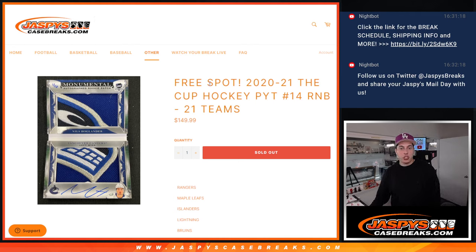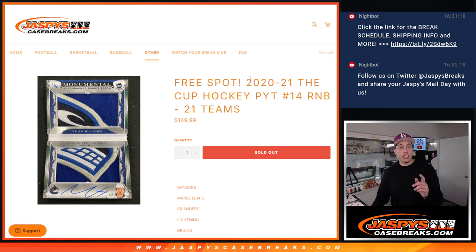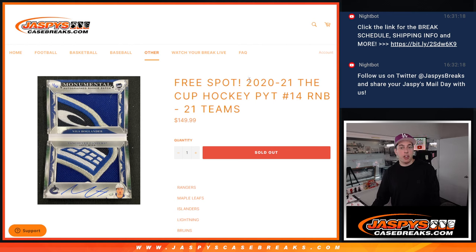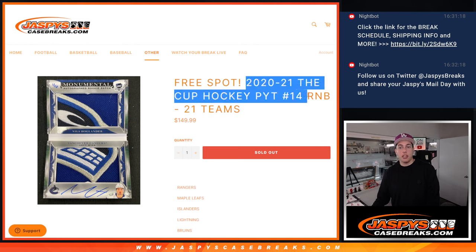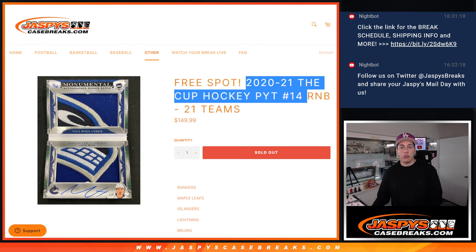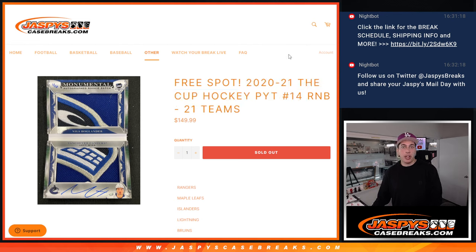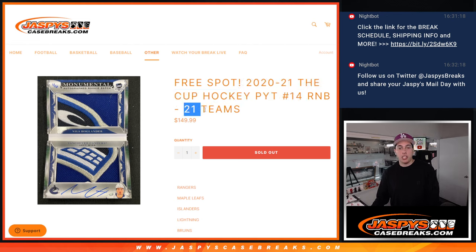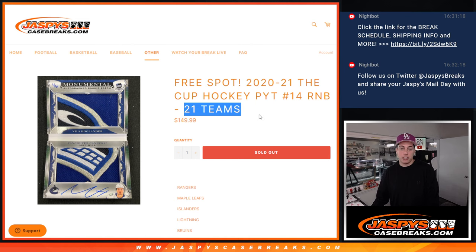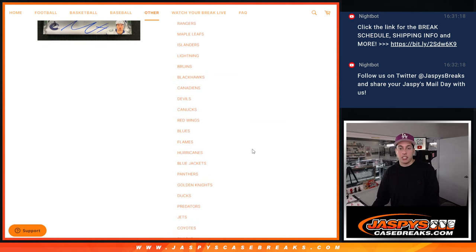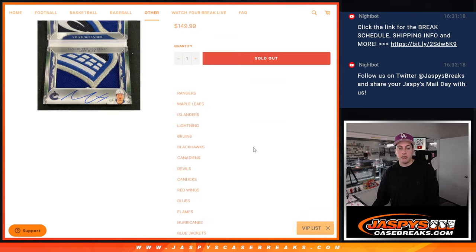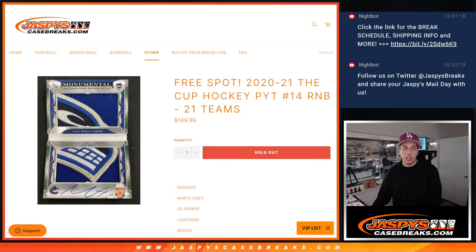What's up guys, Michael here with Jazzy's. In this video we are going to be giving away a spot in the random number block for the Cup Hockey PYT number 14, that's a two box break. And then after we're done with that, we are going to randomize the numbers and give everyone their number for the 21 teams that were not picked up.